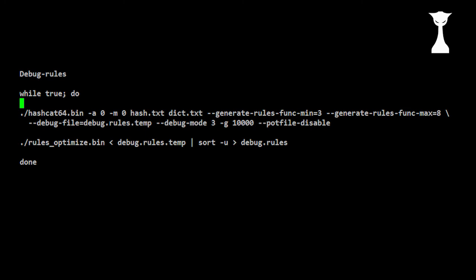The idea behind debug rules is to generate a lot of random rules, run those with a reference dictionary against a target and track how many hits each rule produces. Once you've generated rules with hits, filter them according to hit frequency and let them run with your full dictionary.